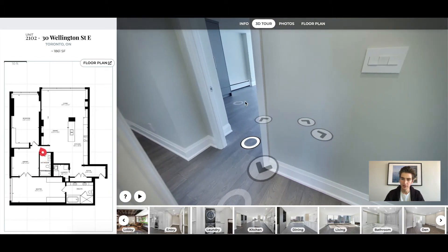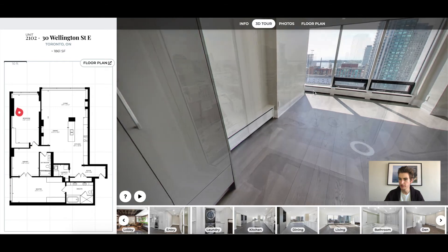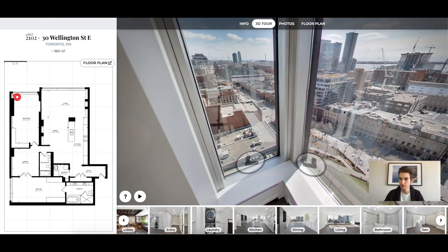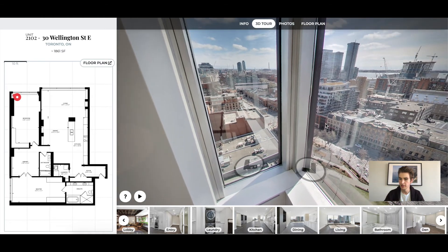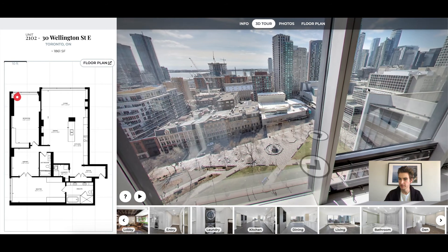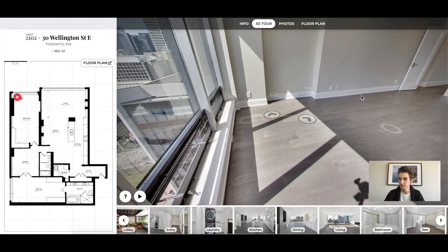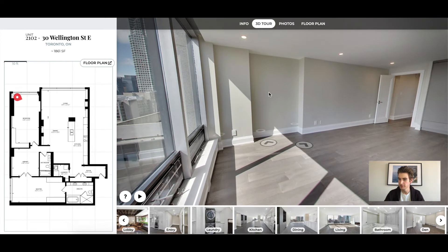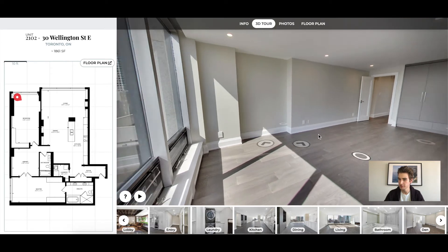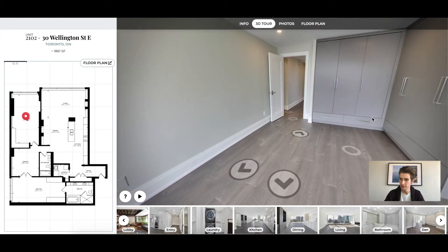Now let's pop into the first bedroom and all the way over to the view. Again you've got Berczy Park and Lake Ontario on the same side. It's a great bedroom — a perfect spot for a TV and a dresser if you need additional storage, because you have this built-in closet right here.